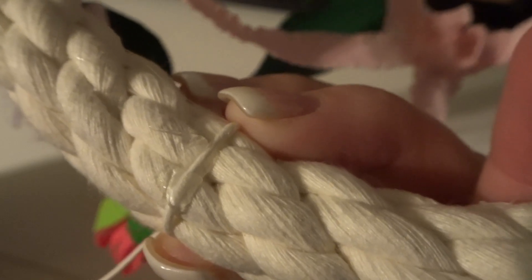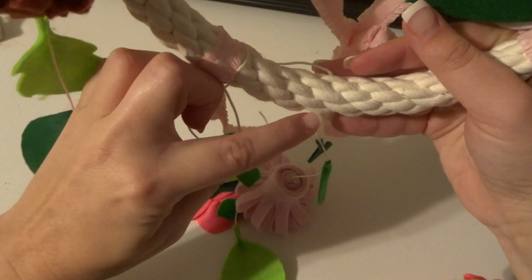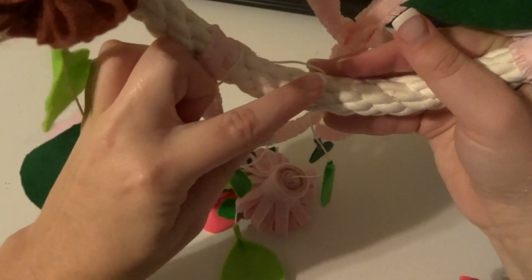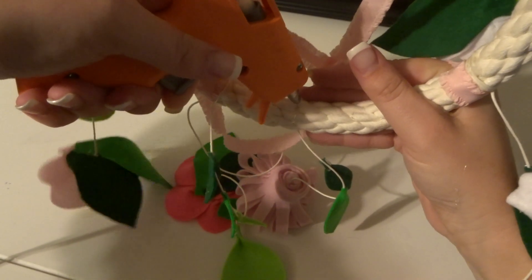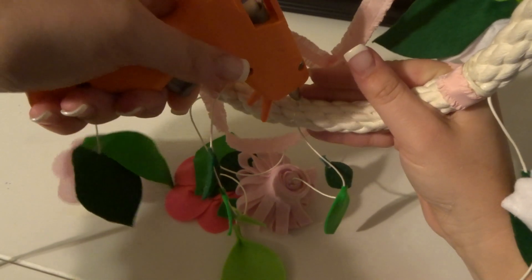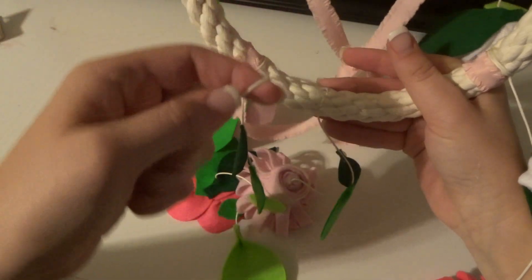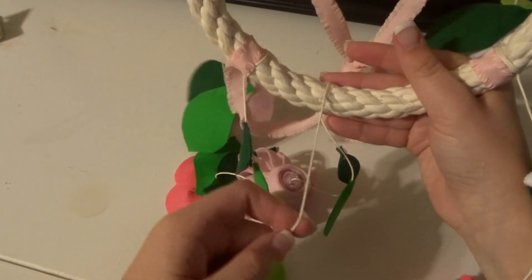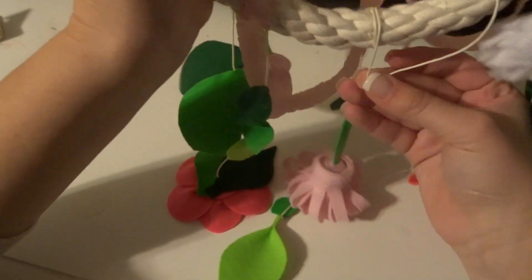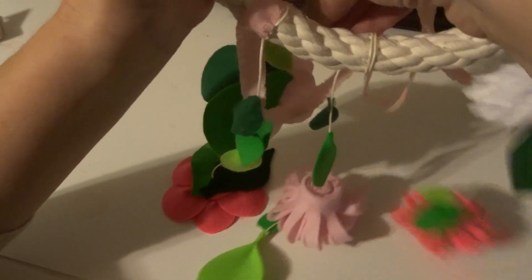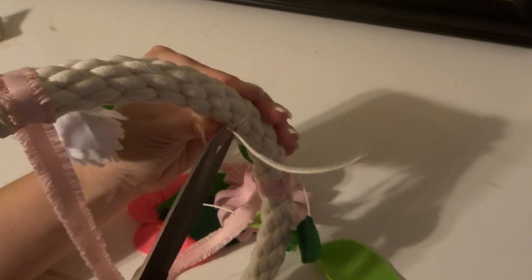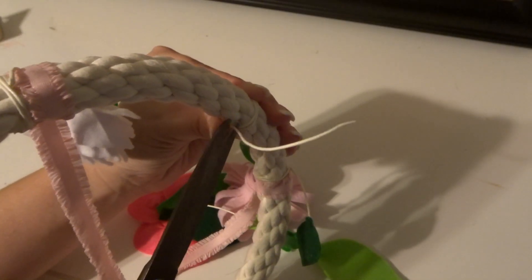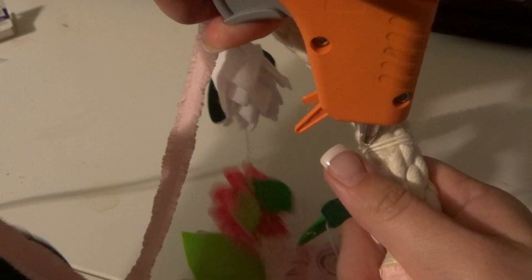Then I would put glue all along the inside and bottom of the hoop so that it's not seen as well, and I would just place the string into the glue and wrap it around a couple times. I would trim off the end on the inside of the hoop so it was kind of hidden.